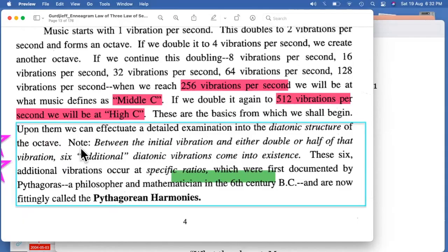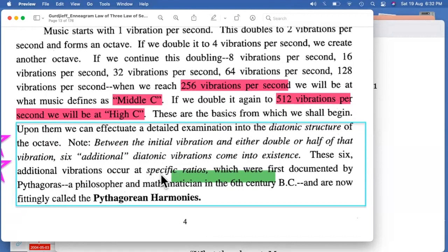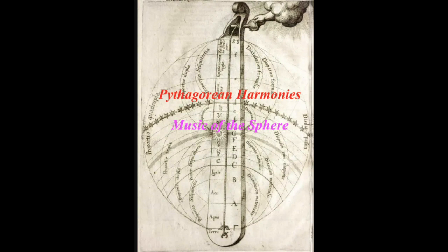We can effectuate a detailed examination into the diatonic structure of the octaves. Between the initial vibration and either double or half of that vibration, six additional diatonic vibrations come into existence. These six additional vibrations occur at specific ratios which were first documented by Pythagoras — a philosopher and mathematician in the sixth century BC — and are now fittingly called the Pythagorean harmonies.